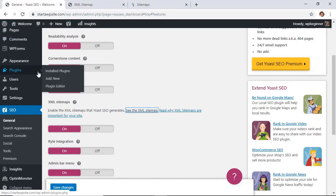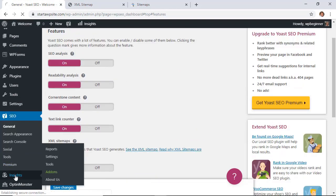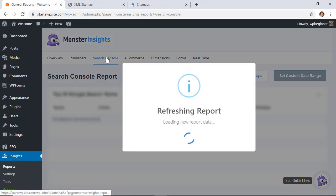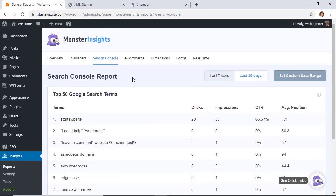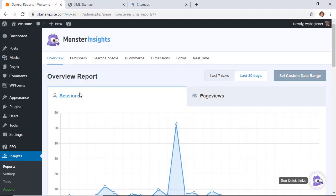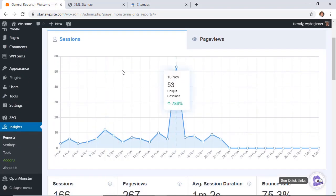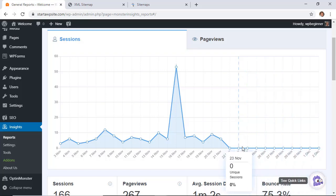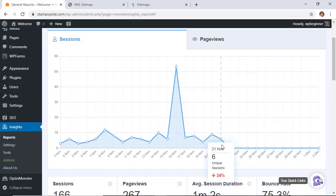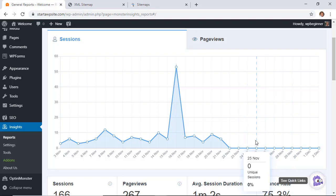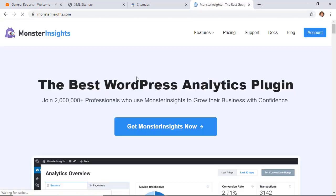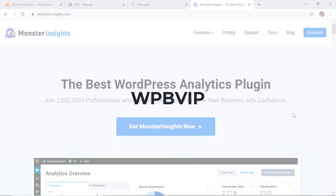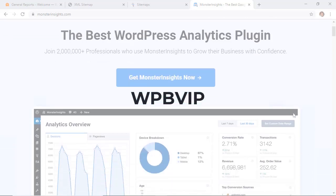To take it even further, you'll want to install Monster Insights. Once you connect it, you can see things like your Search Console information — your top search terms, an overview of your site traffic, and any issues that might be happening, such as a traffic drop due to a site problem or incorrect Google Analytics setup. Monster Insights will show you several things about your site. Head over to monsterinsights.com and use promo code WPBVIP to get 50% off Monster Insights. Thanks for watching!